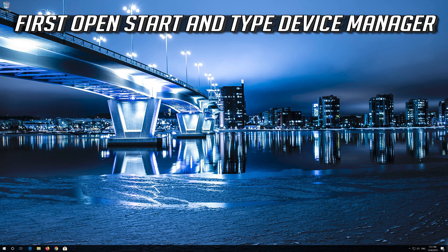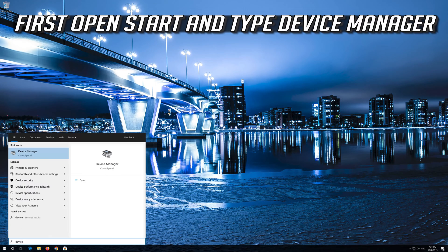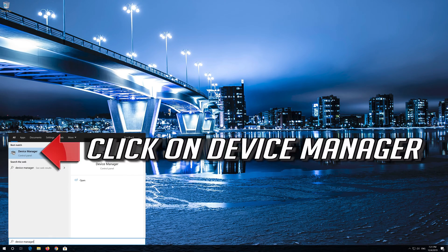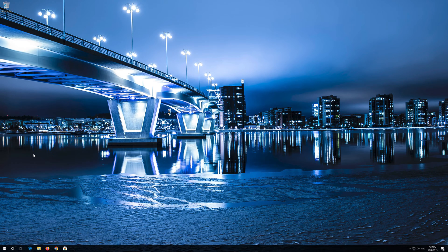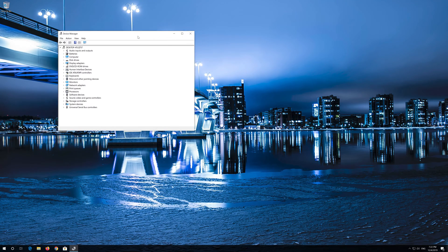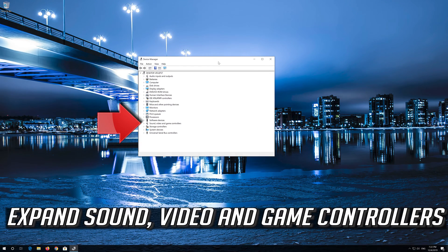First open Start and type Device Manager. Click on Device Manager. Expand Sound, Video and Game Controllers.